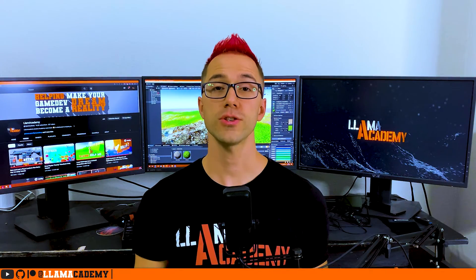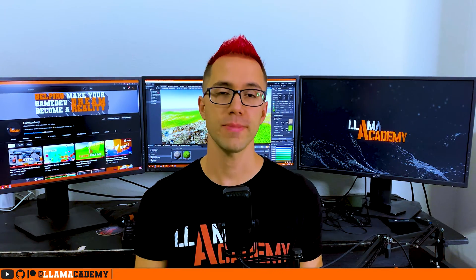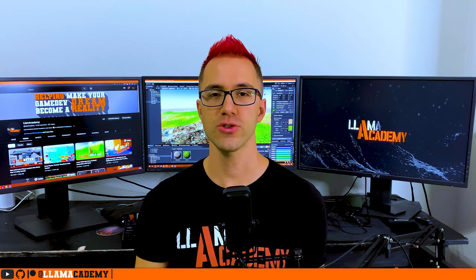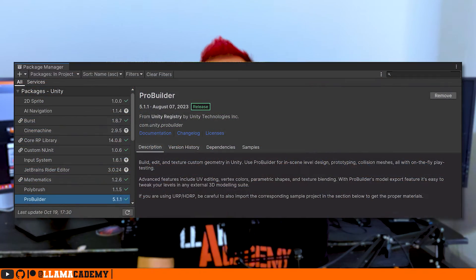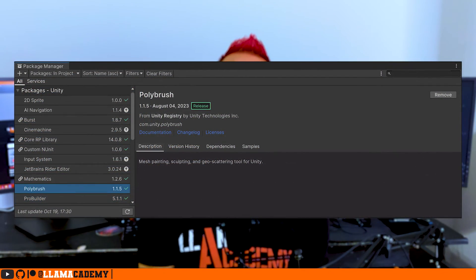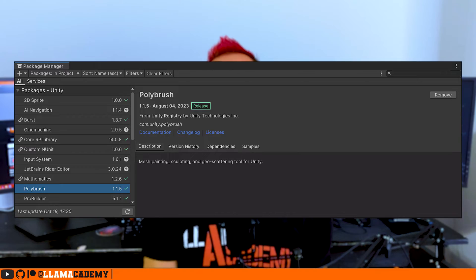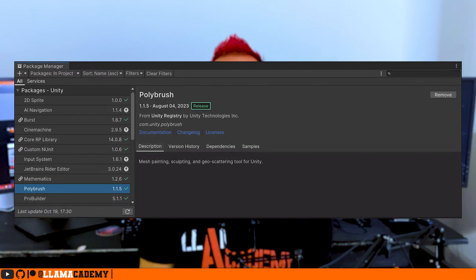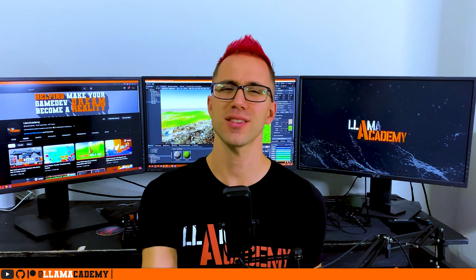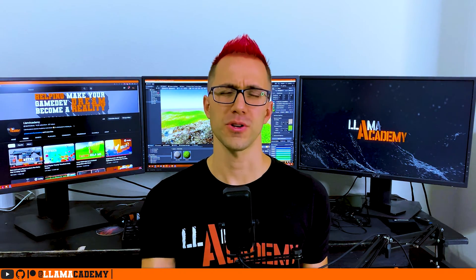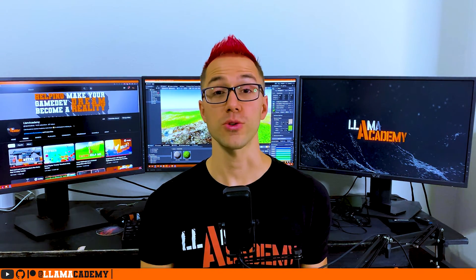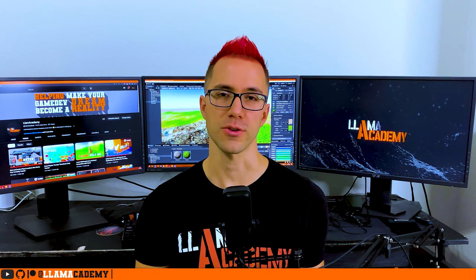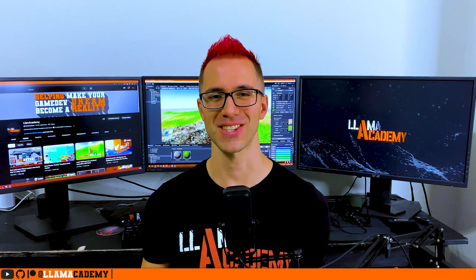We're going to be using two free Unity packages today that you can get from the package manager. One is called ProBuilder. I use it all the time. And the other is called PolyBrush, which allows us to paint vertex colors in the editor using a brush. These are available on all modern versions of Unity. I'm using Unity 2022 LTS in this particular video. Let's get started.